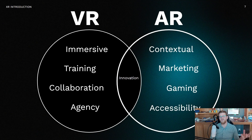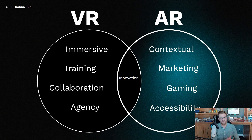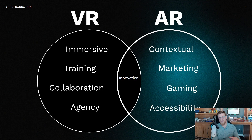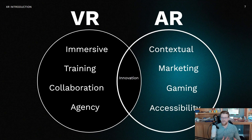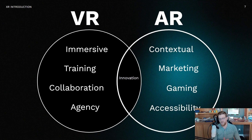Between the two, you see VR take on more of the immersive training, collaborative environments, and enabling agency for the end user — the feeling that you truly have an impact on the environment around you. Augmented reality is going to be much better at context and marketing, gaming, and accessibility. The accessibility really drives a lot of the others, since AR devices are accessible.